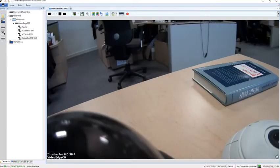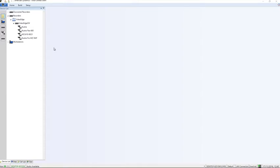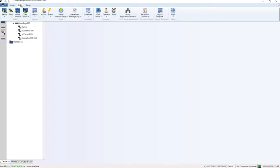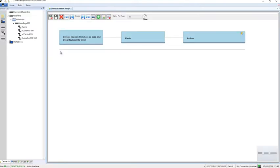So what we're going to do now is configure it so that whenever that alarm occurs our operators are presented with live video from that camera. To do that I'm going to go up to the build tab, choose event schedule setup and event schedule setup.